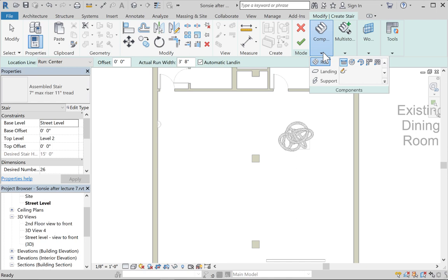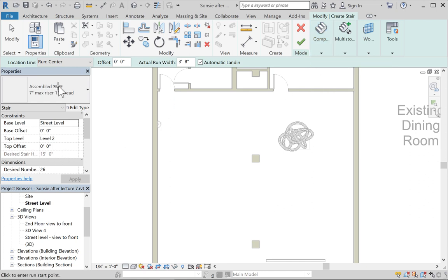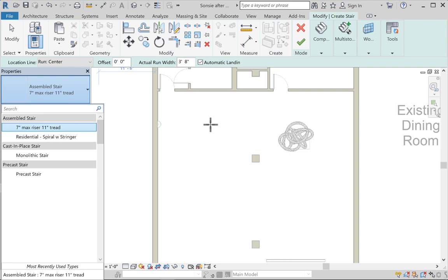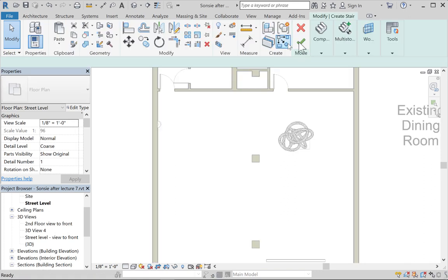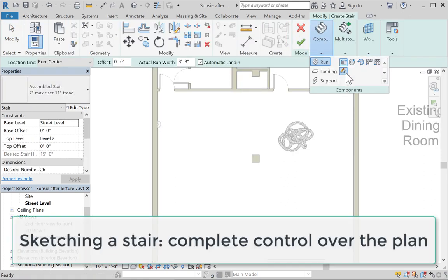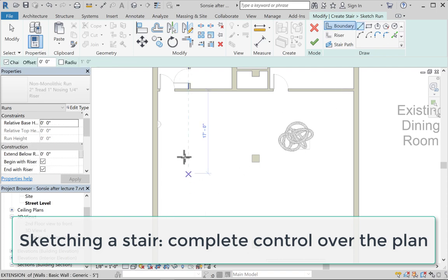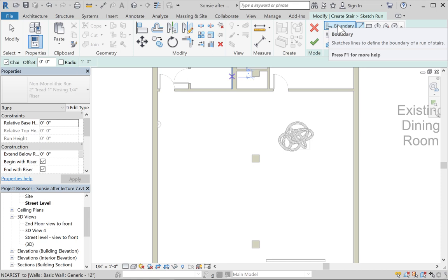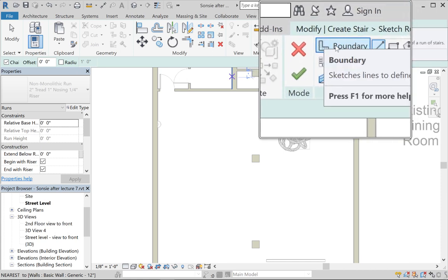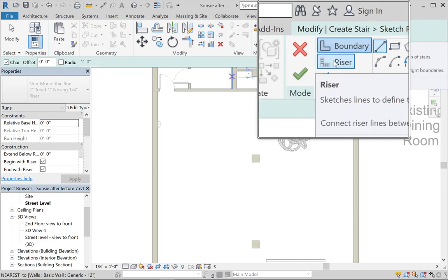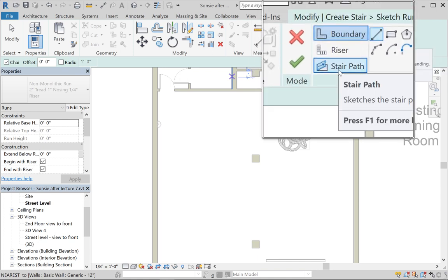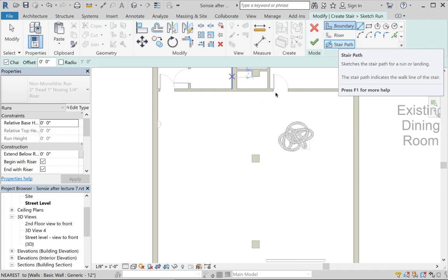The last option for creating a stair is to totally sketch it — that's a fun way and you can do some creative things. First, you define the boundary of the stair, then you define the riser spacing by drawing lines, then you tell Revit which way the stair is going. These can be flipped after, and any drawing tools are allowed.